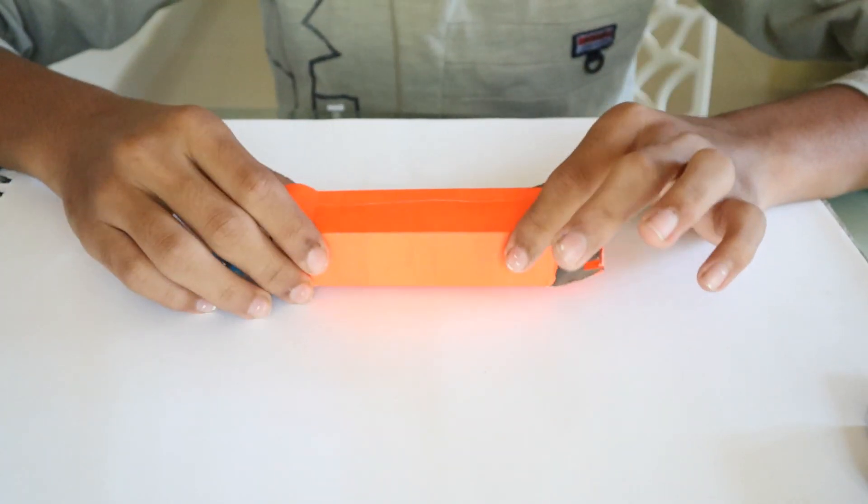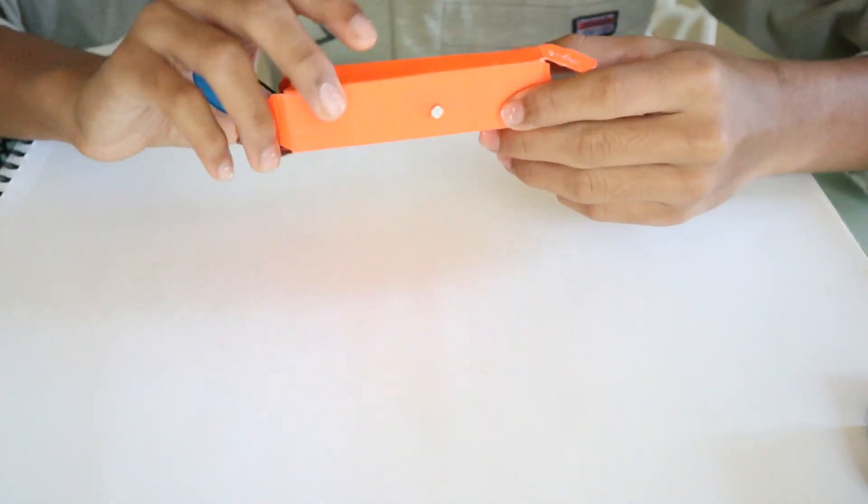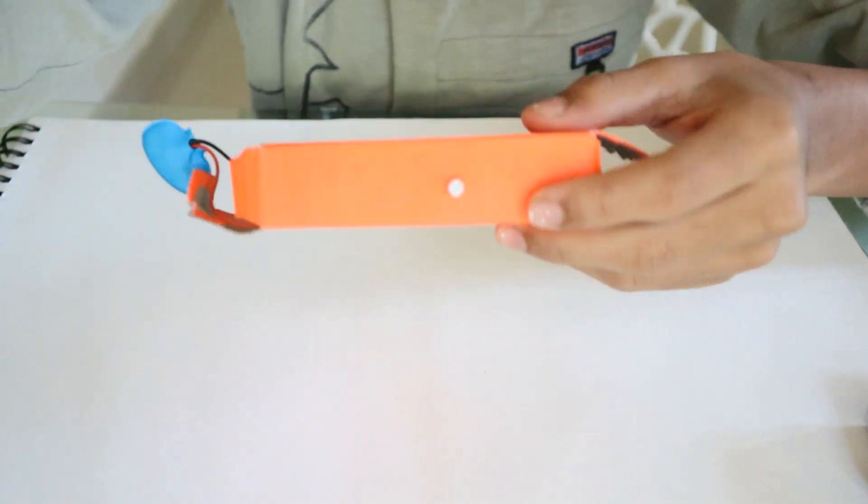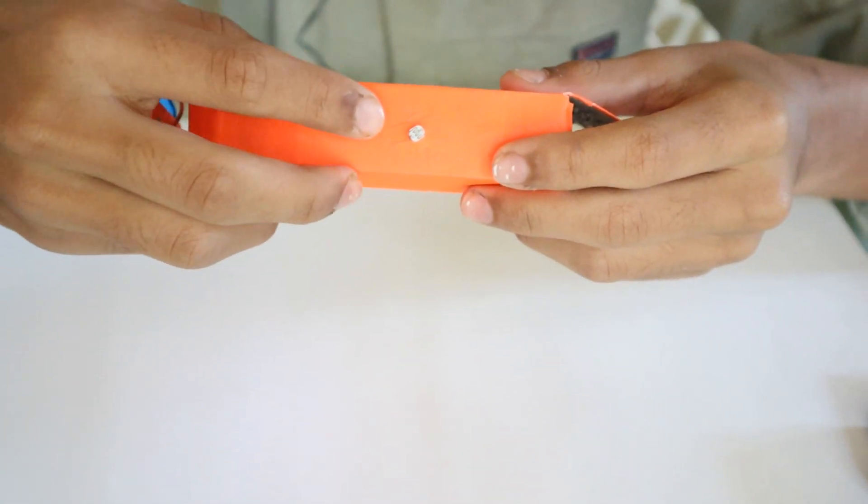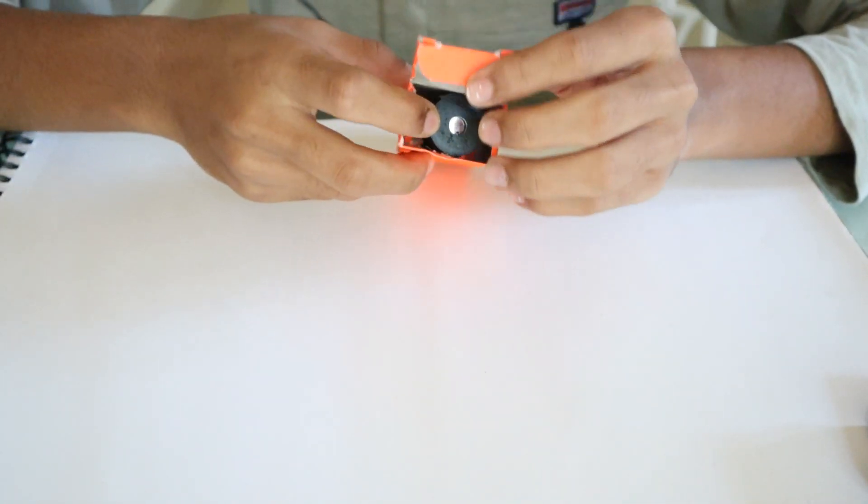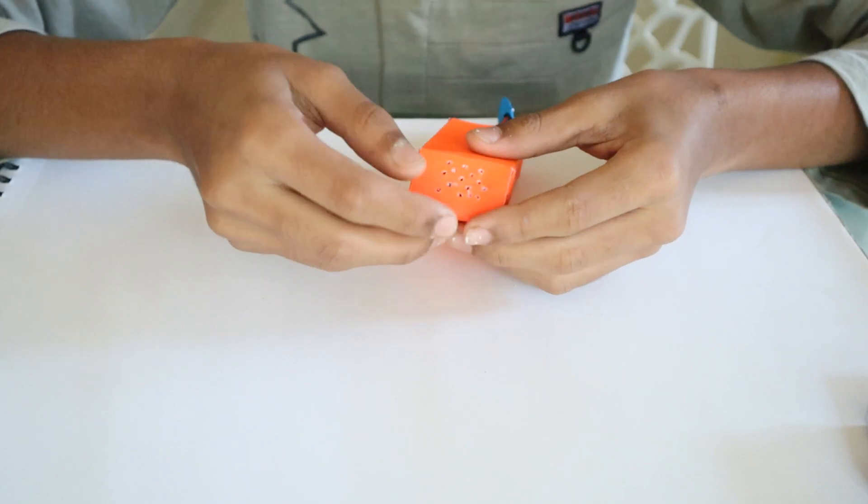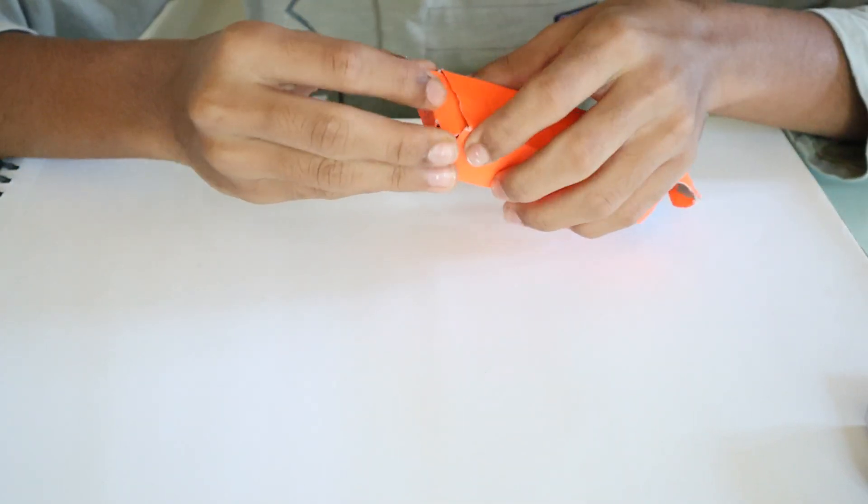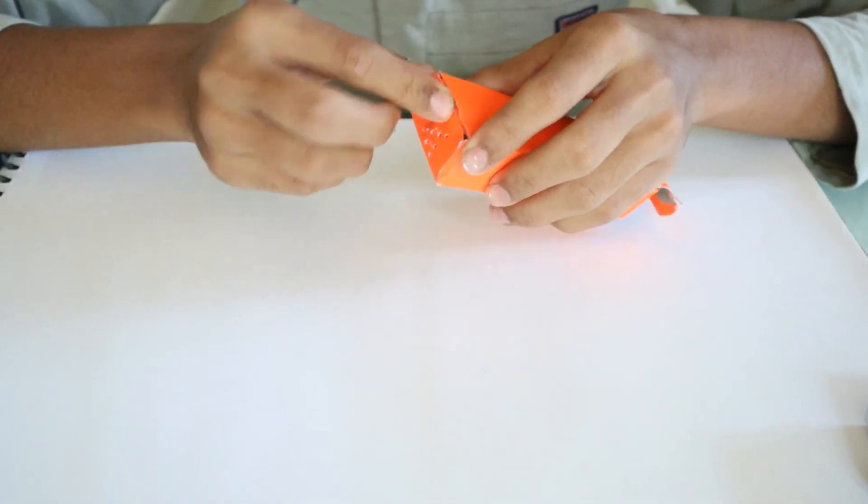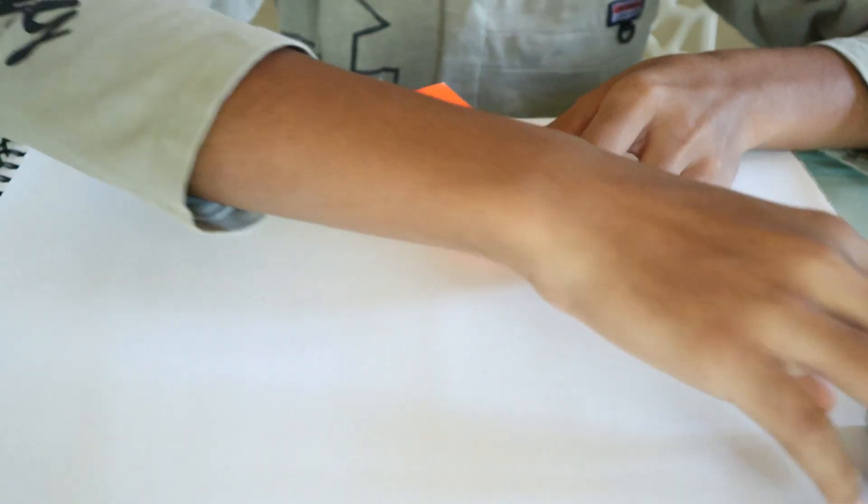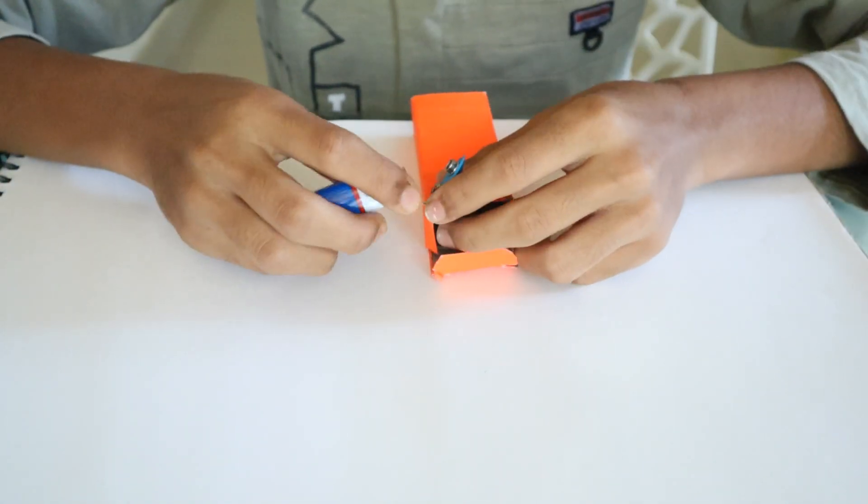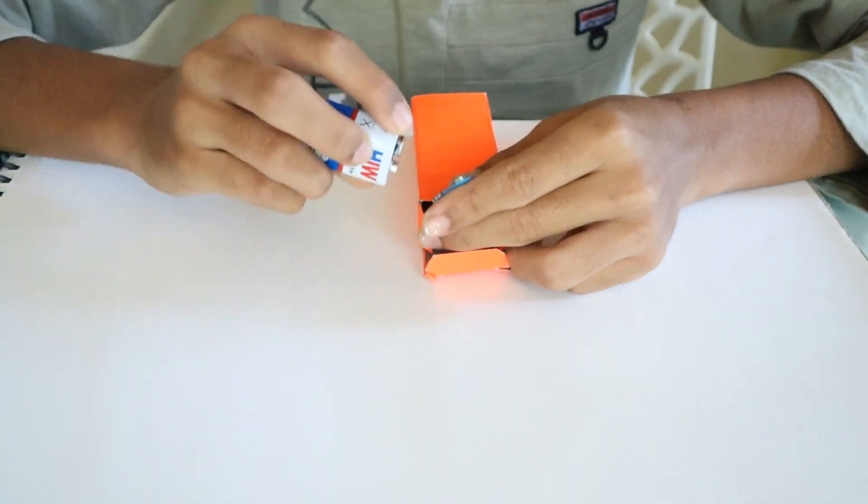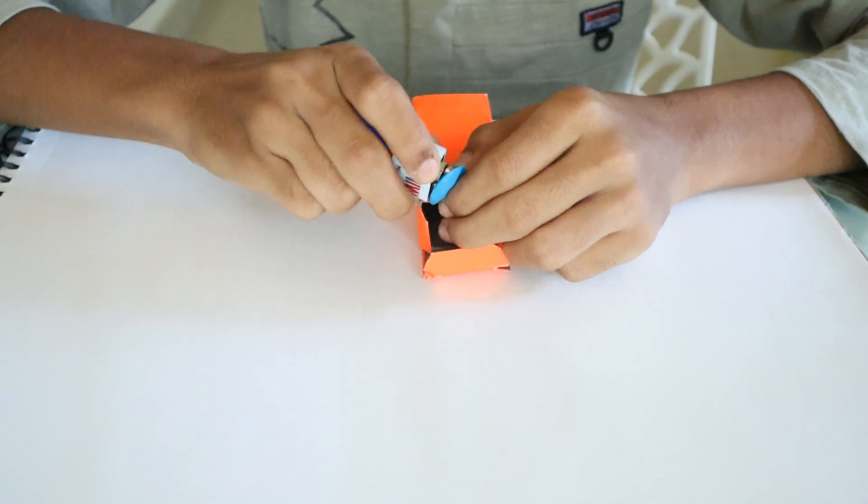Now I have put everything in the box, and there is our LDR. That is the LDR. There is the buzzer, and there are the holes for the sound to come out. Let me close it. Now take your 9-volt battery and connect it. As soon as we connect it, it will start beeping.